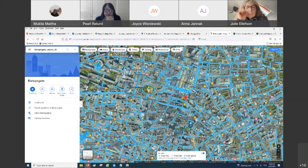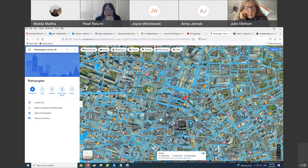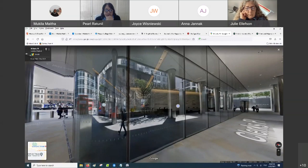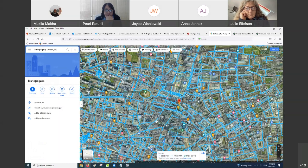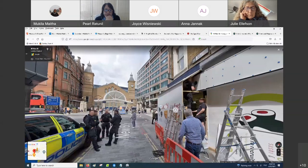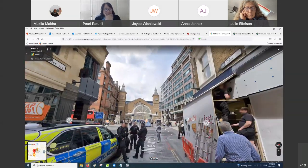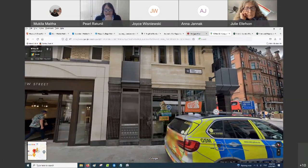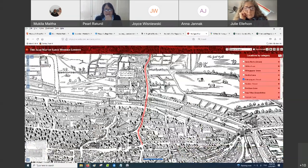We asked them to use the Street View feature to go out and see that area. We had them go in and interact with Google Street View to see how London looks today, and then compare that to how it might have looked back then.